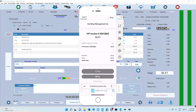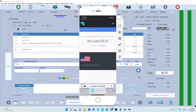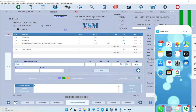Once the payment is accepted, your customer will be redirected to a page that says — where it shows your business name — 'Thanks for choosing your business name, and you paid this amount for this invoice.'